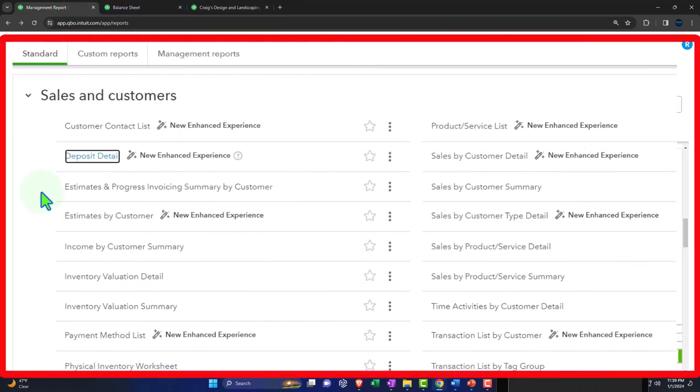We've got the estimate and progress invoicing summary by customer. Estimates are forms that don't impact the financial statements, but we still want to track them because we might create an invoice from the estimate. Progress invoicing is for job cost systems — normally when we make an invoice we've completed a job, but if you have a long year-long job, you might need to collect before the job is complete, which is different from the normal revenue recognition system — common in contracting situations.